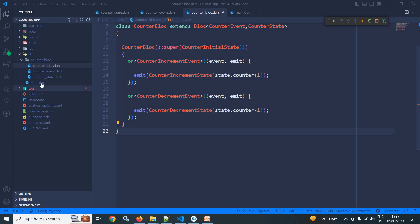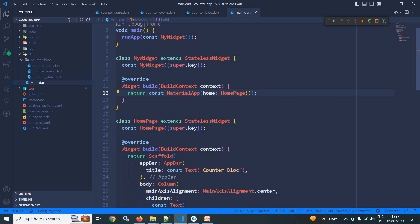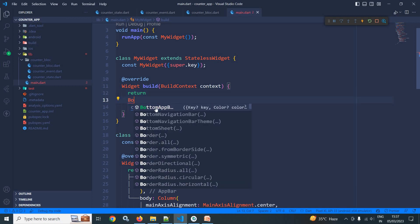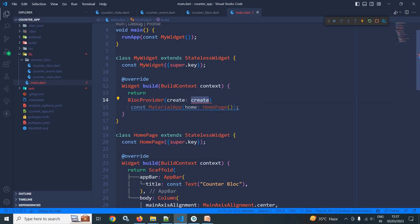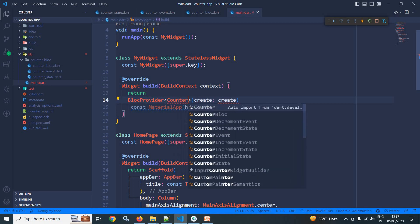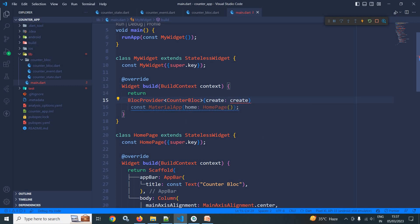Let me move to main.dart. In main.dart, I will wrap this MaterialApp with BlocProvider. I will use BlocProvider and specify the type of block — here the type of block is CounterBloc, which I created in the last video.